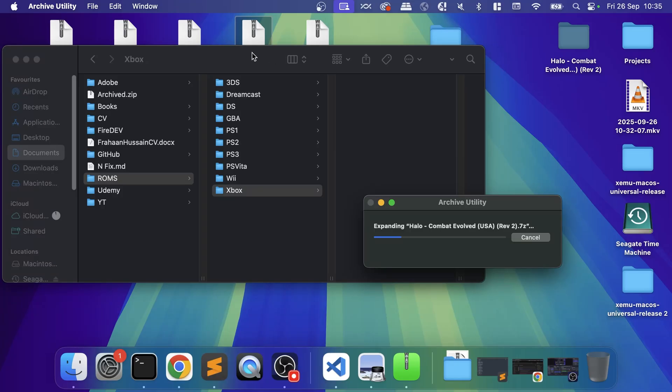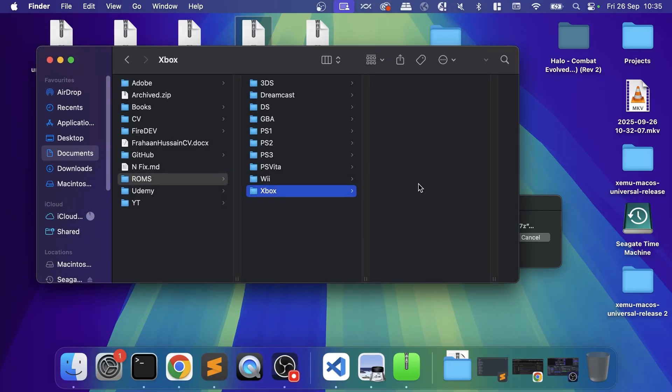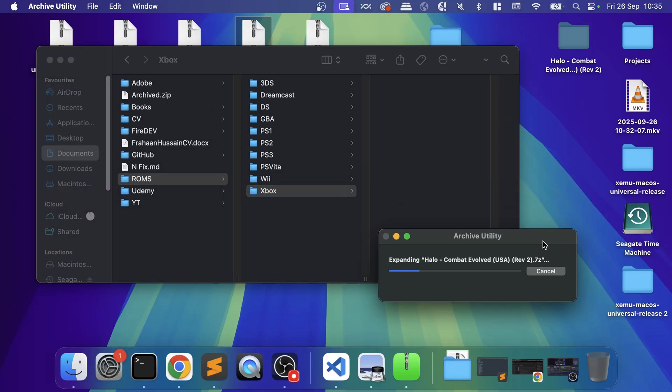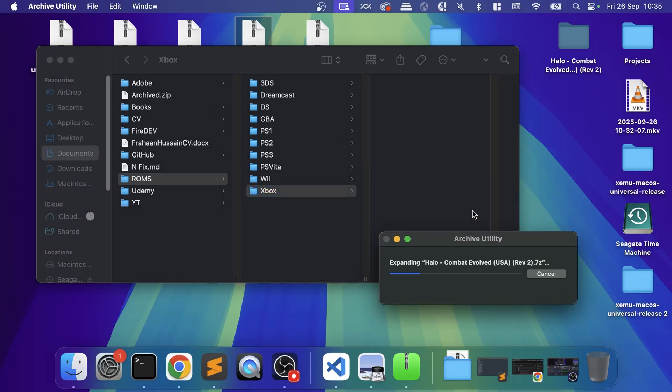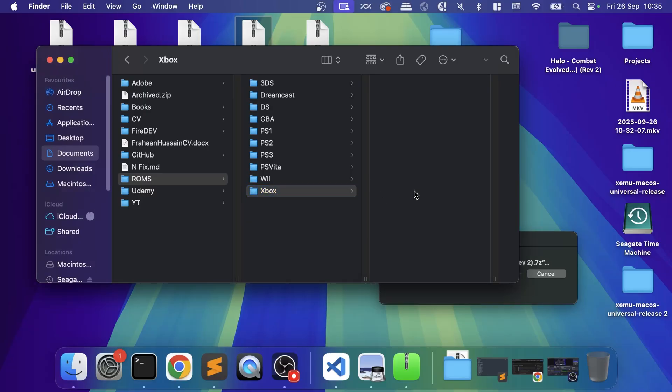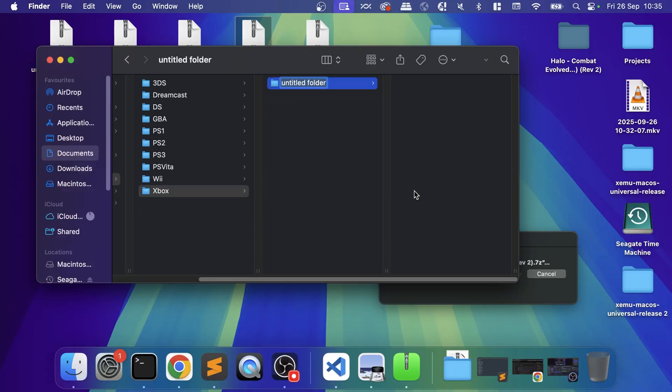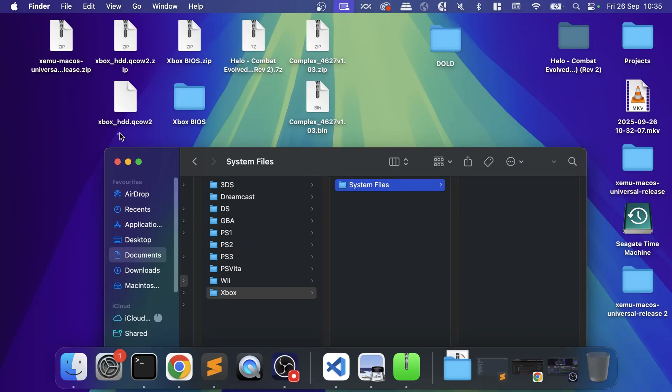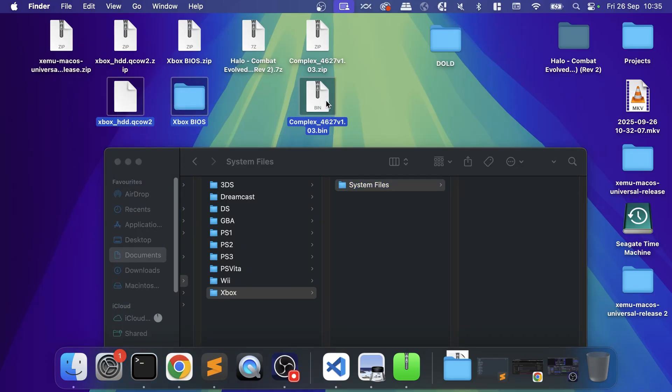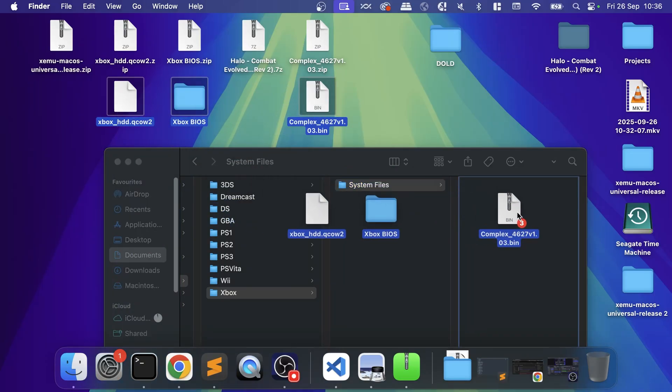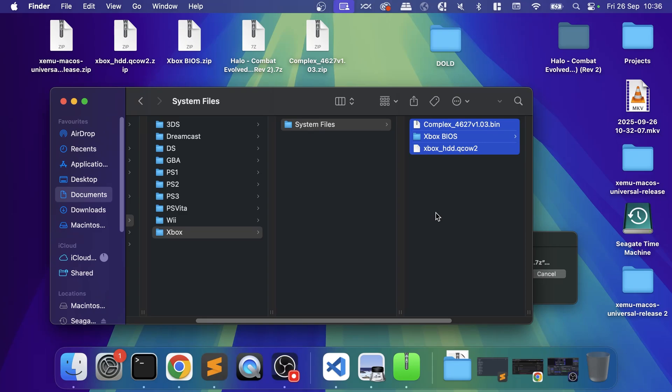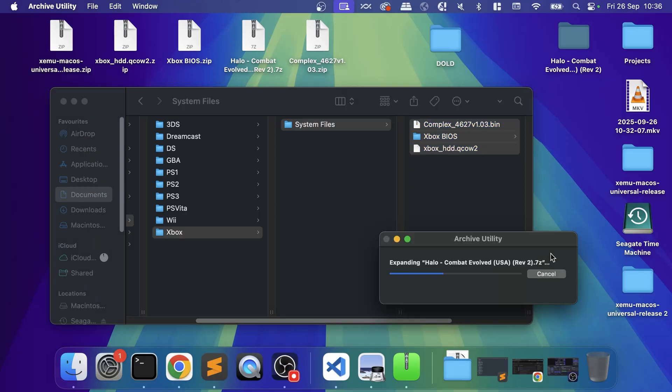I'm going to create a new folder, call this System Files, and in here I'm going to put all of these as well. It's just a great way of saying this is organized, this is in one place, because the emulator will actually refer to these files. You don't want them on the desktop—this is going to clog it up.